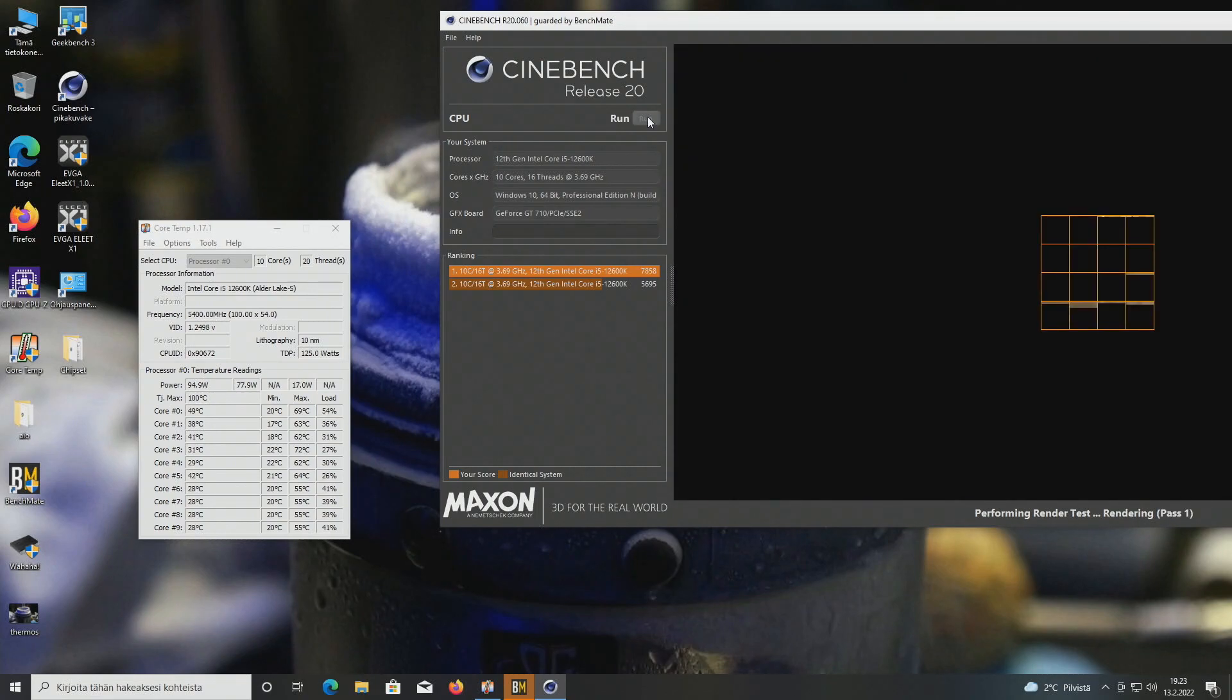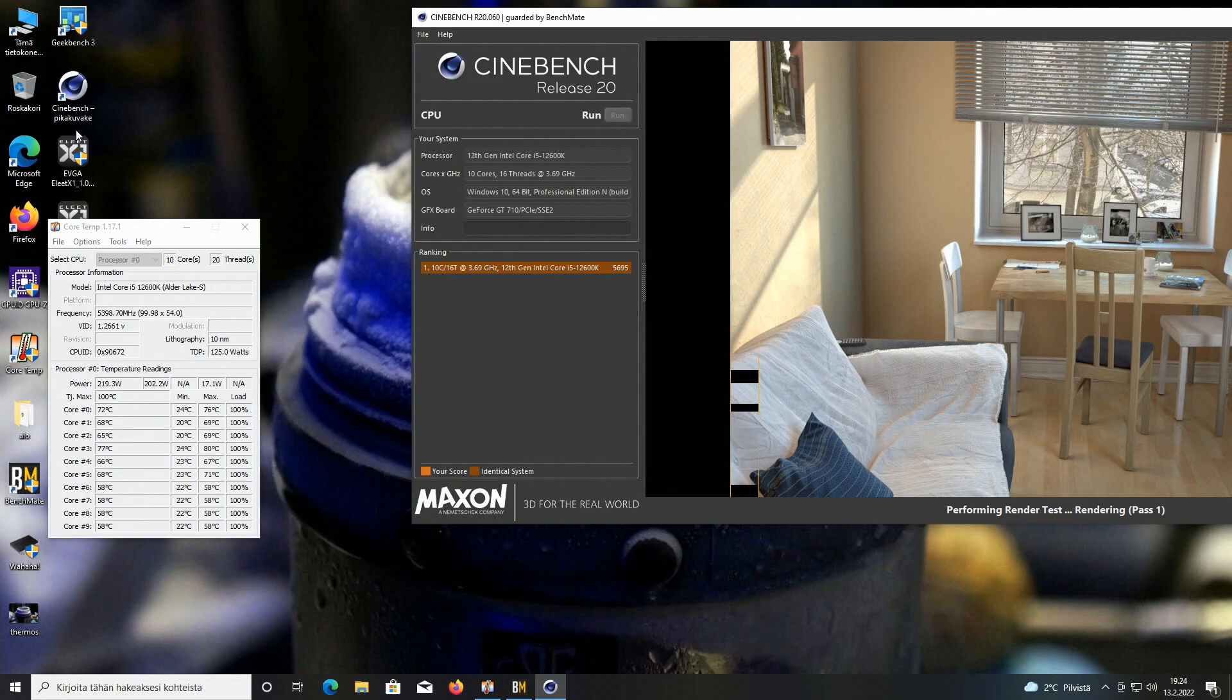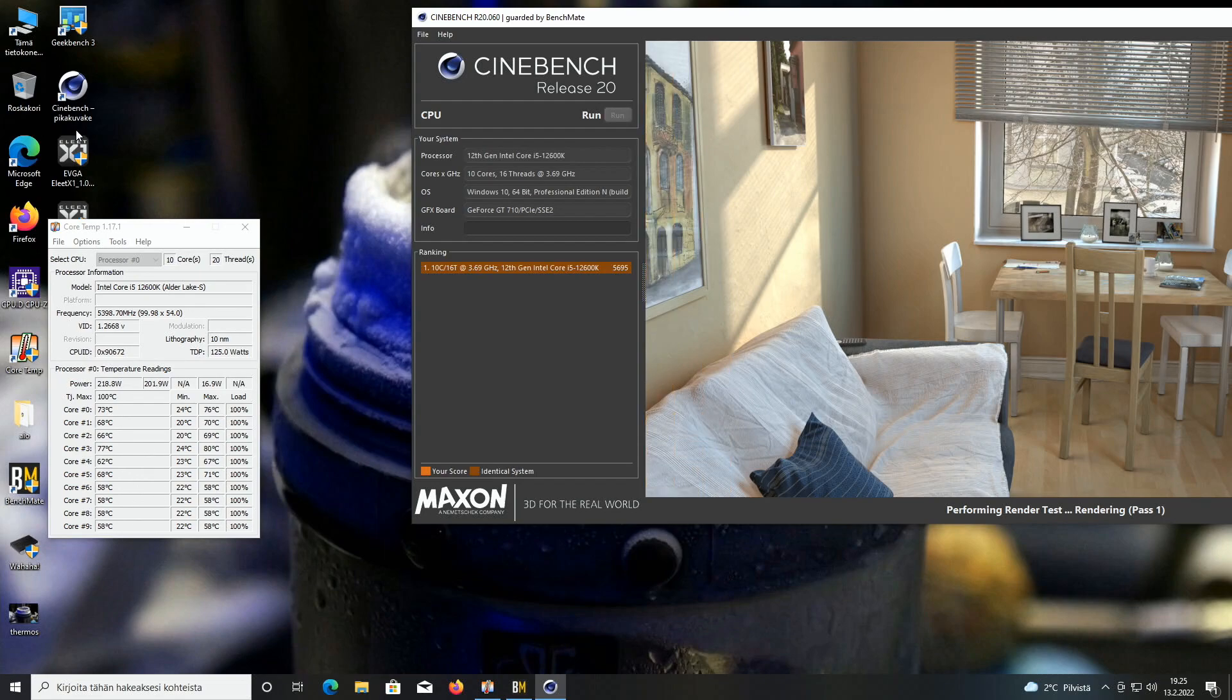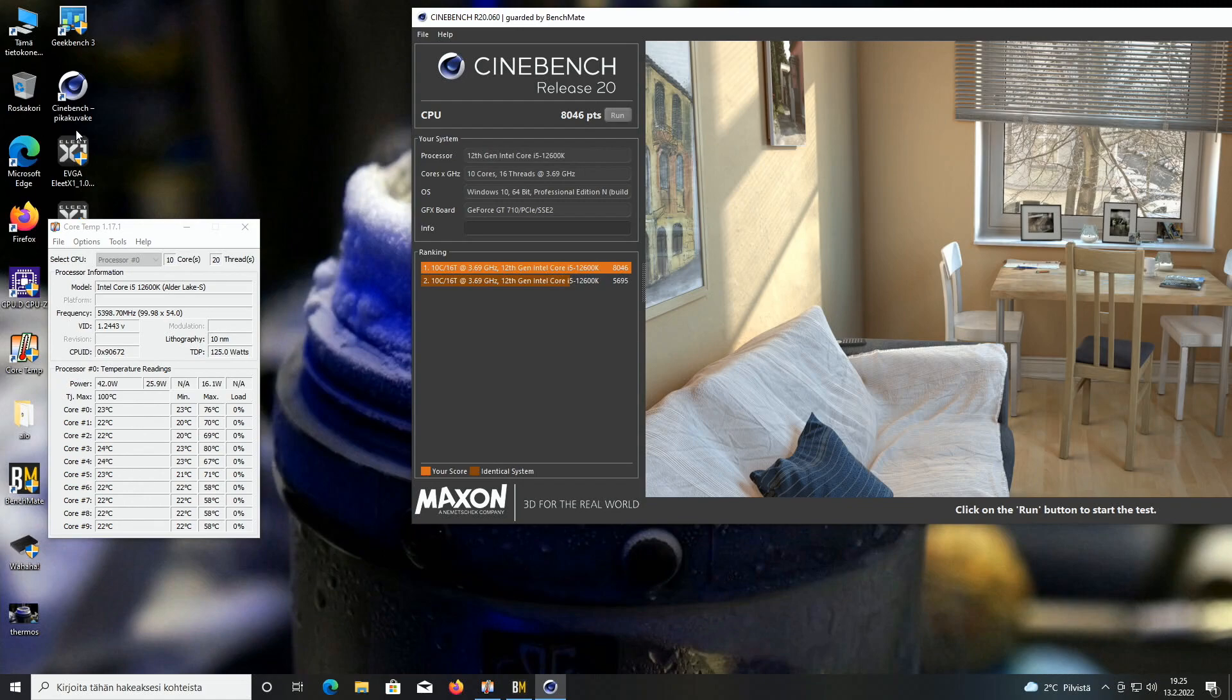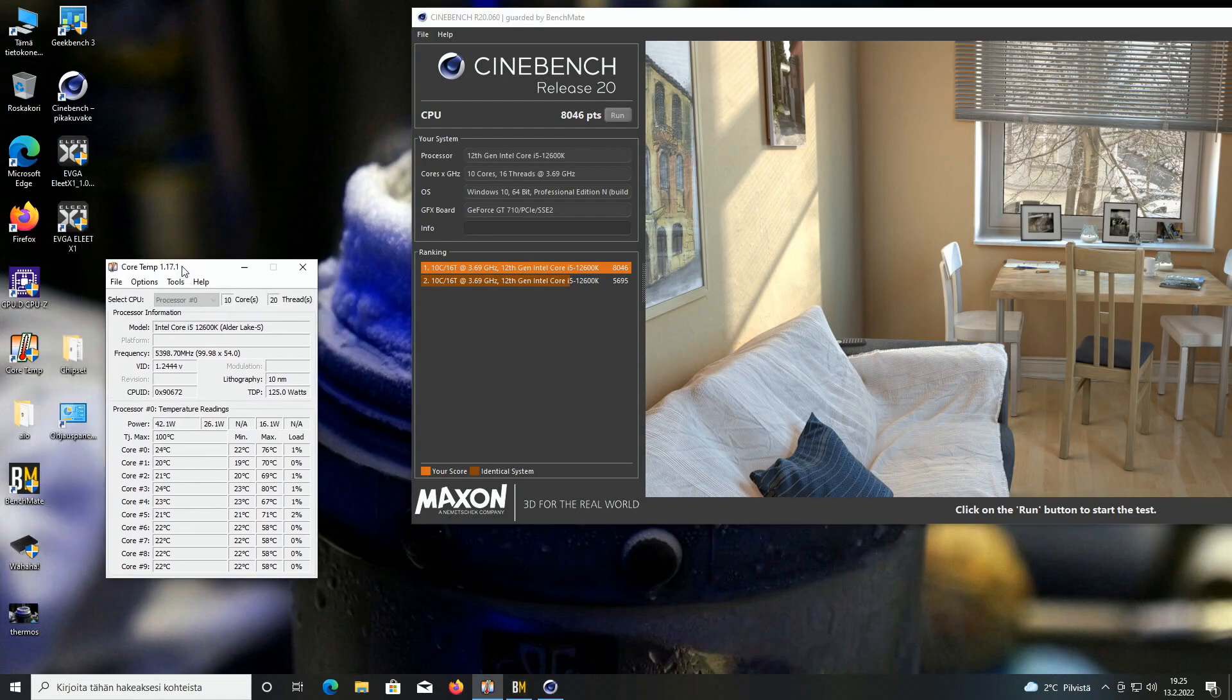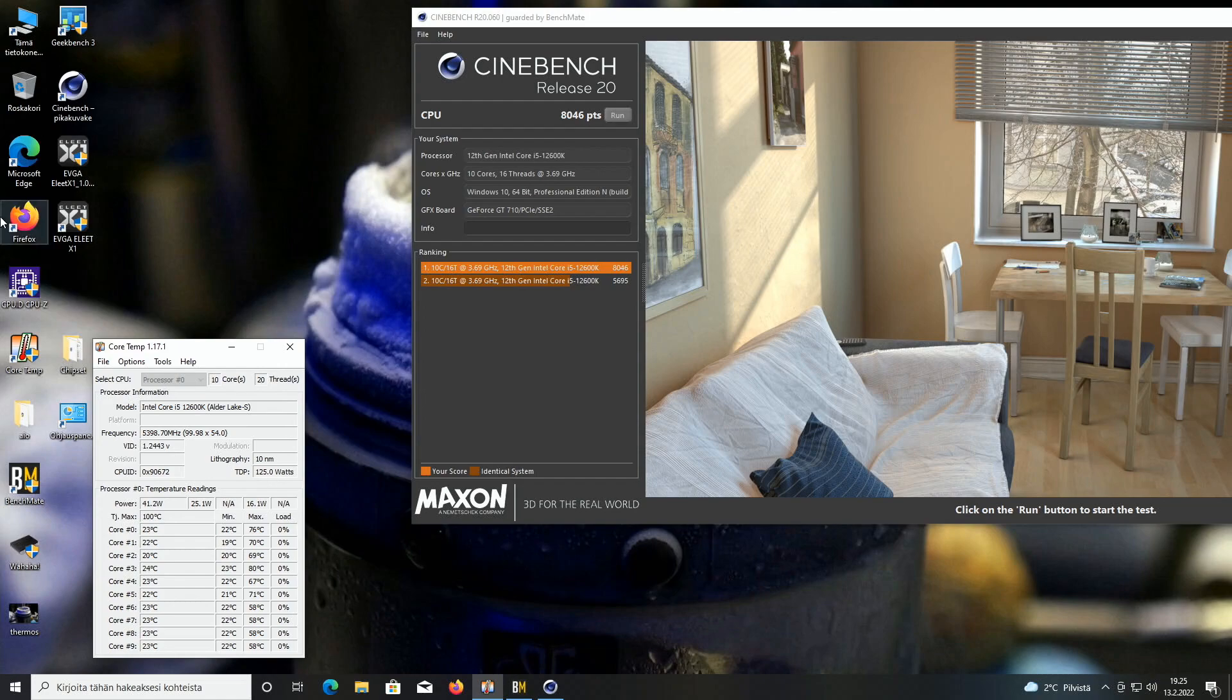It did start but it did fail so let's try to increase the voltage a little bit. Now running 1.35 volts and it seems to be passing. The KF which I tested not that long ago failed 5.3 instantly even with 1.35 volts so this is definitely scaling much better with voltage. 5.4 I think is already pretty good for these i5 models.